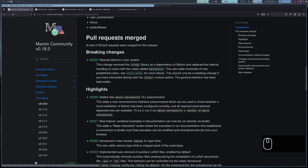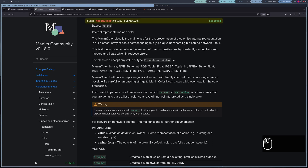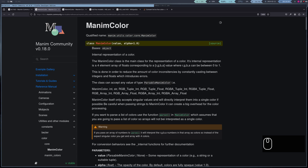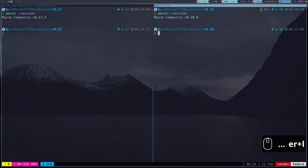In this new version, a class called ManimColor was created. With this class, colors can now be defined or modified as needed. To better understand the differences, let's compare how colors were used before and how they are used now.